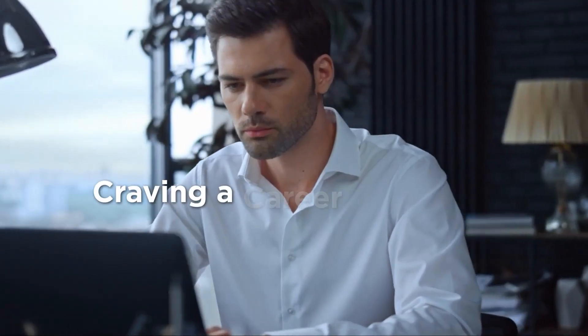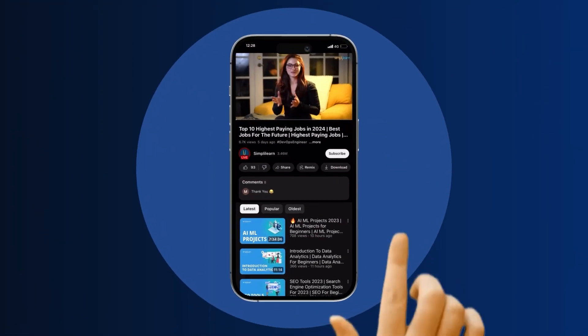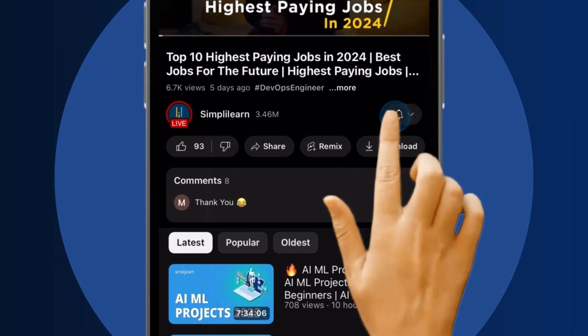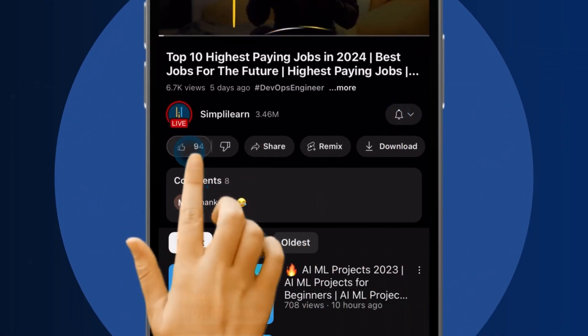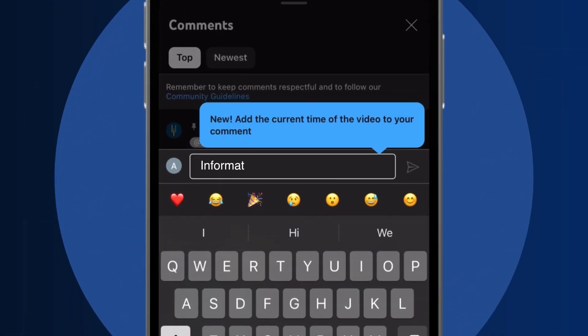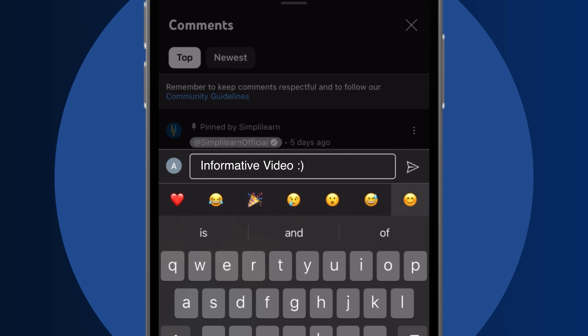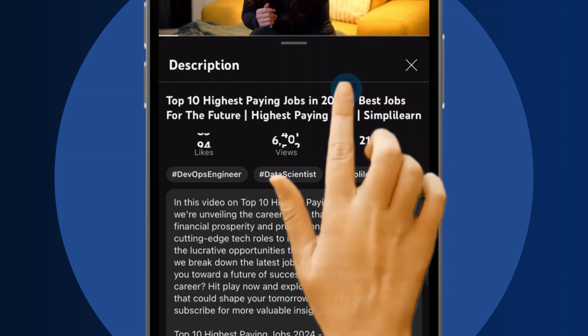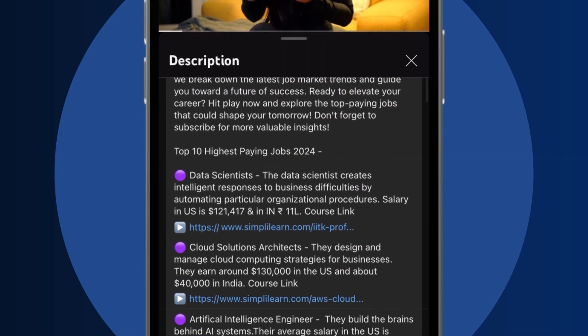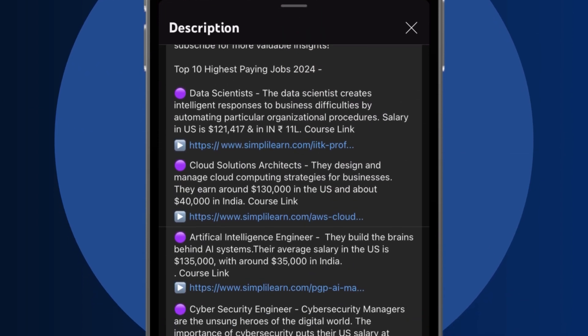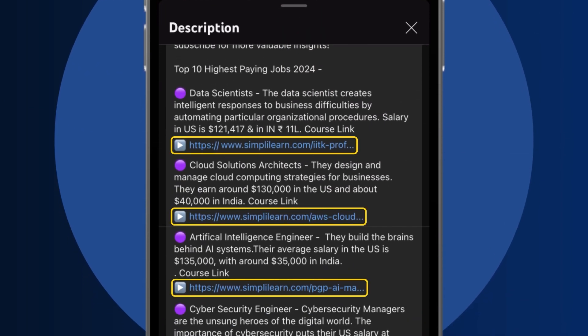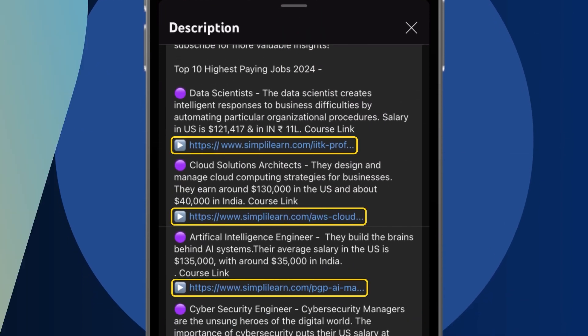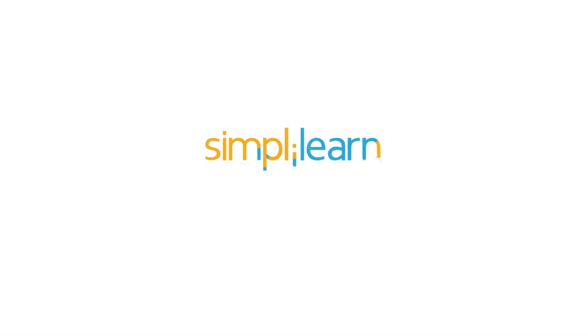Craving a career upgrade? Subscribe, like, and comment below. Dive into the link in the description to fast-track your ambitions. Whether you're making a switch or aiming higher, SimplyLearn has your back.